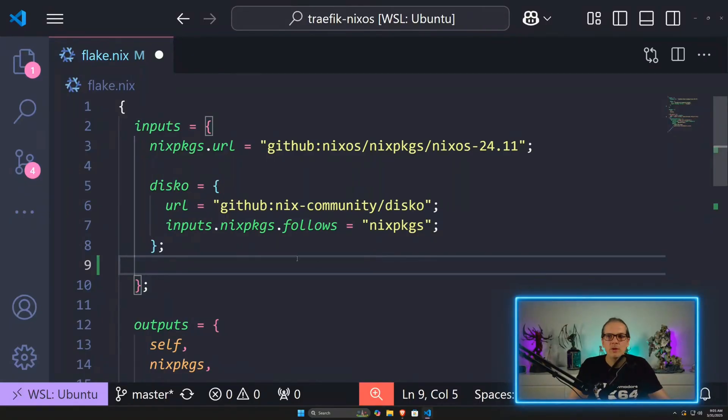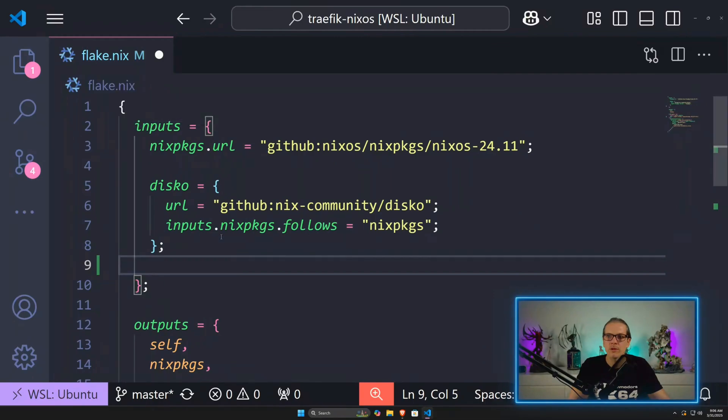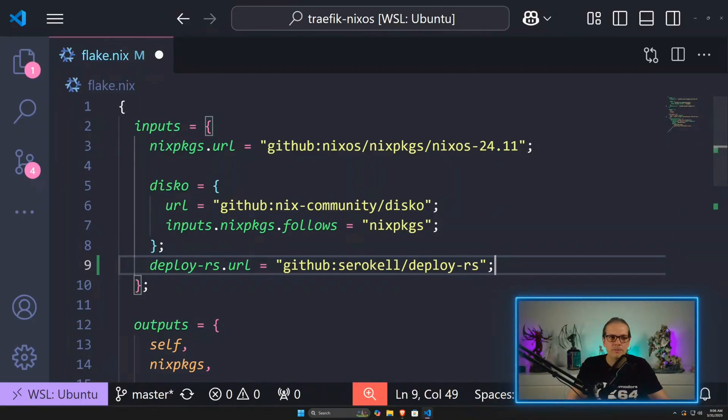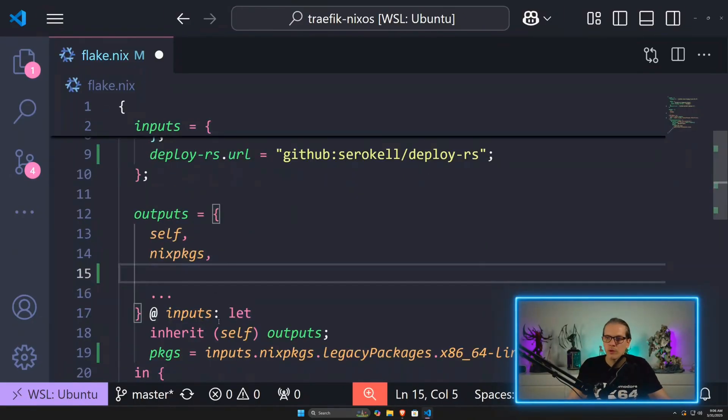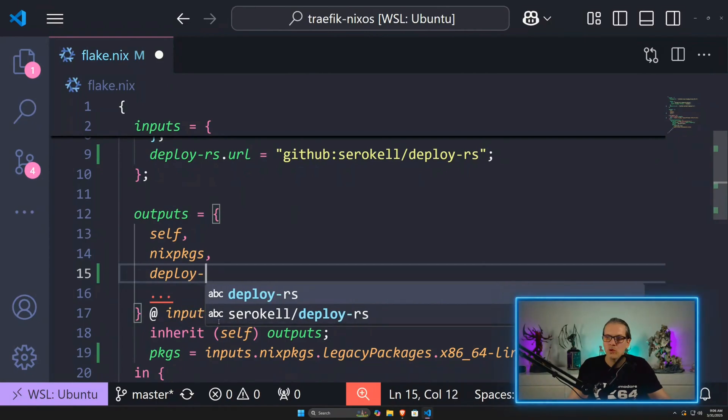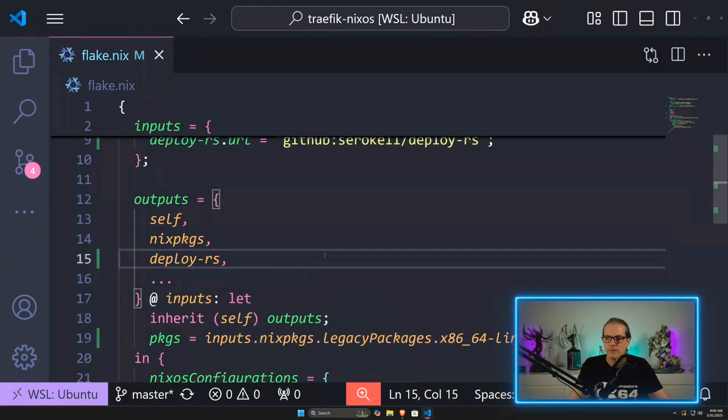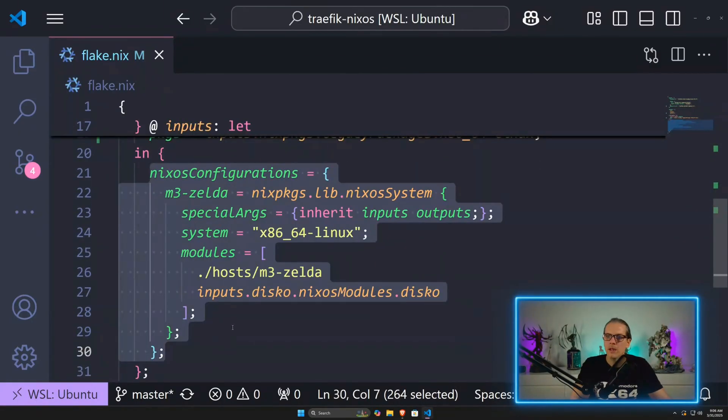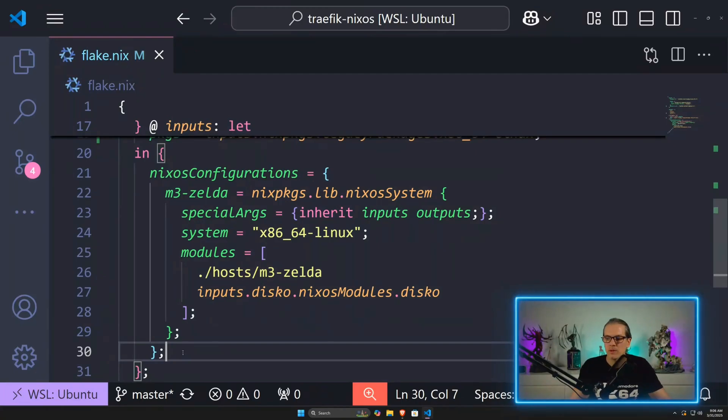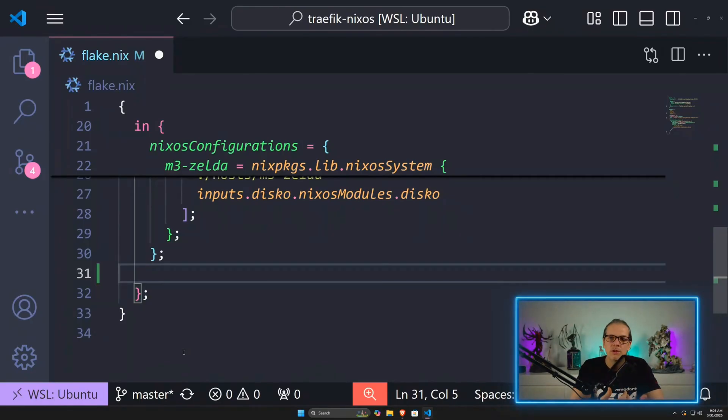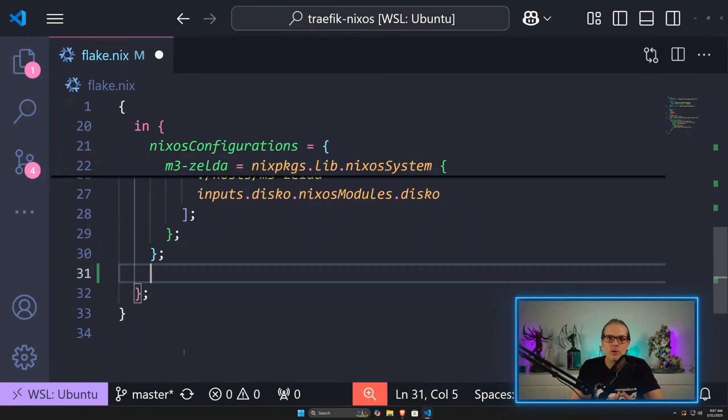When I have my existing configuration here and my flake.nix file, up here in the inputs I will add DeployRS to my flake inputs and also add it to my outputs. Down here I have my NixOS configurations. Besides our NixOS configuration, we need to define deploy nodes for our target systems that DeployRS can use to send the configuration over to the target machines and switch to the new configuration.